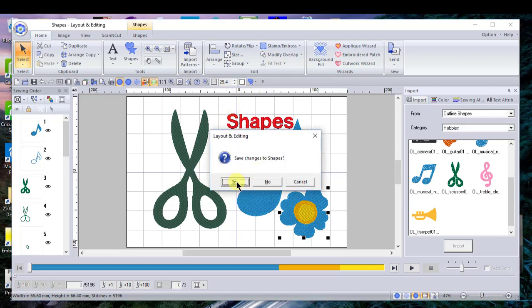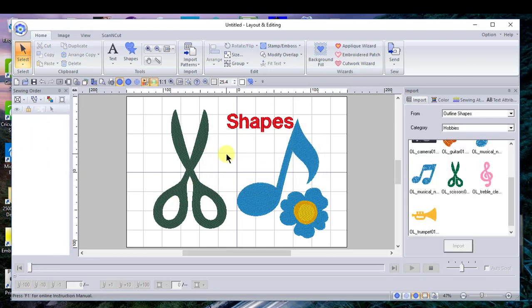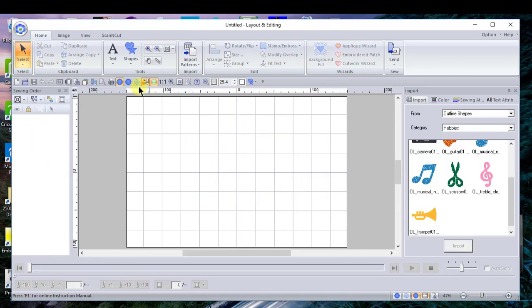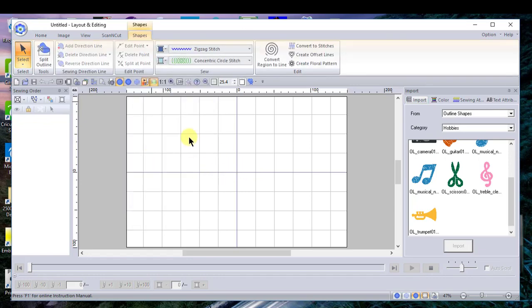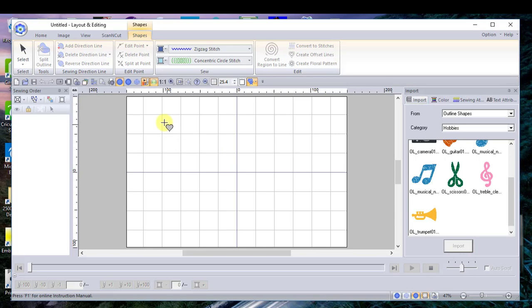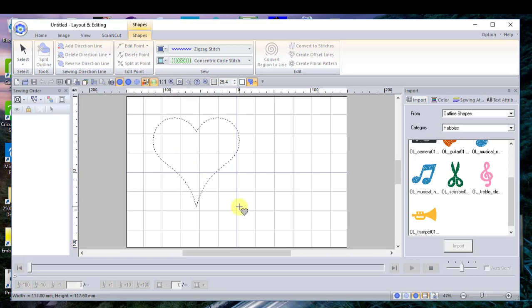Now I have a blank design page. I'll go back to shapes and this time I'll choose a heart. You'll notice that the heart is now attached to my cursor. If I just drag this heart and don't hold down the shift key, I can change the shape by moving my cursor either up or down or to the right or left.